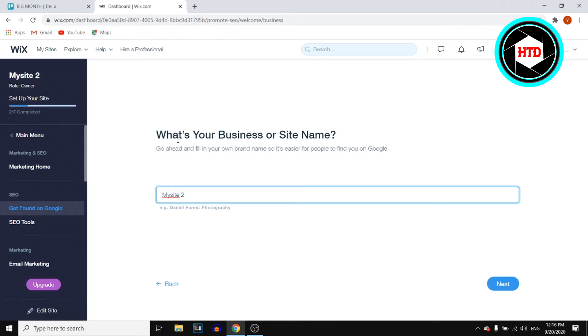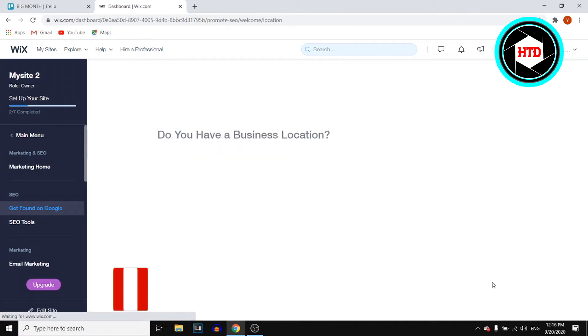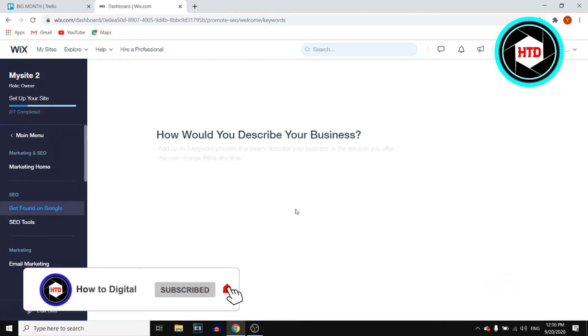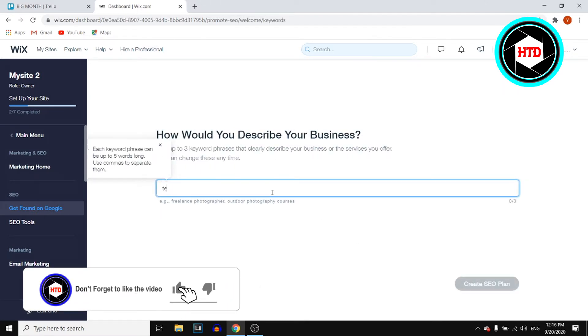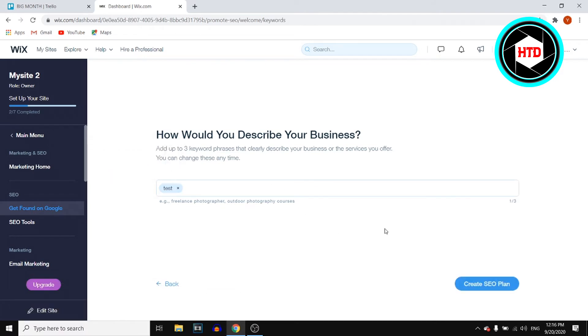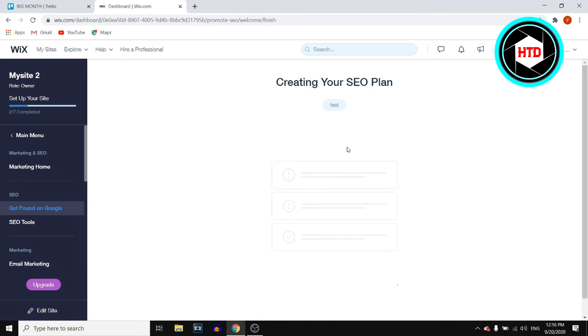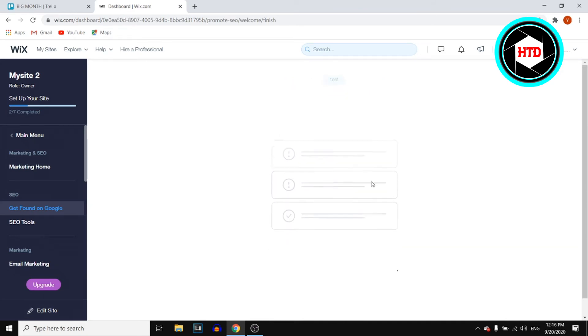You can then enter your business name or website name. Add a location if necessary, and you can describe it. Click on create SEO plan. It's then going to generate all of these.